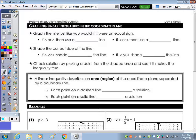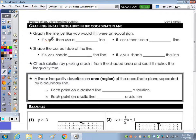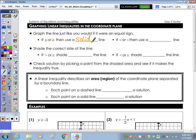If you have a less than or equal to, or a greater than or equal to, the key part of both of those symbols is the equal to. If you have one of those symbols, then your line is going to be solid. If you don't have that equal to symbol, or part of the symbol, then you're going to use a dotted line.